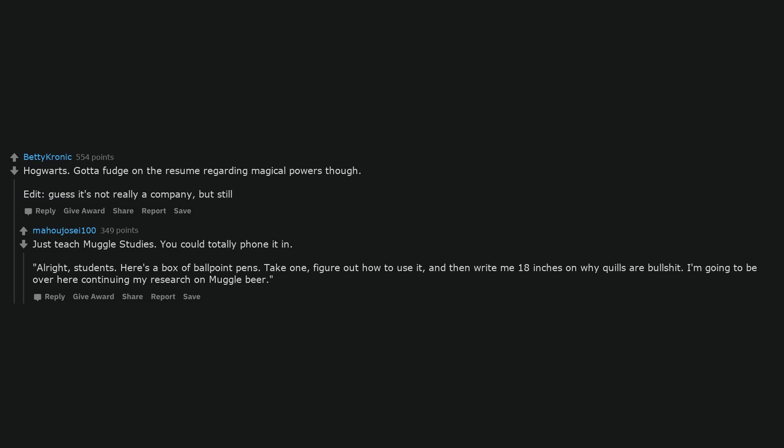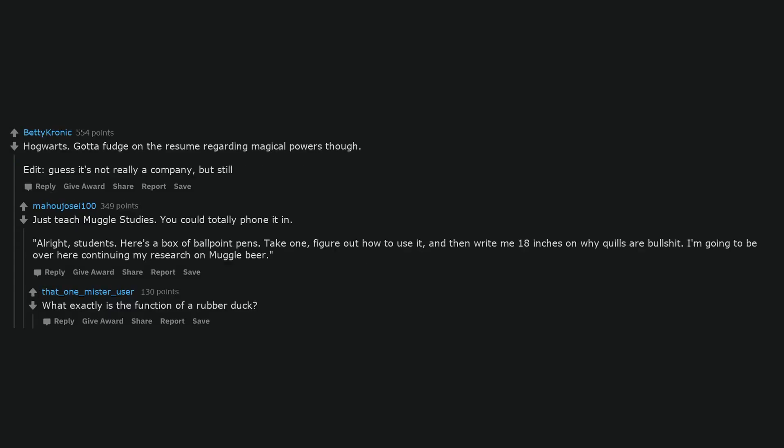Alright students, here's a box of ballpoint pens. Take one, figure out how to use it, and then write me 18 inches on why quills are bullshit. I'm going to be over here continuing my research on muggle beer.